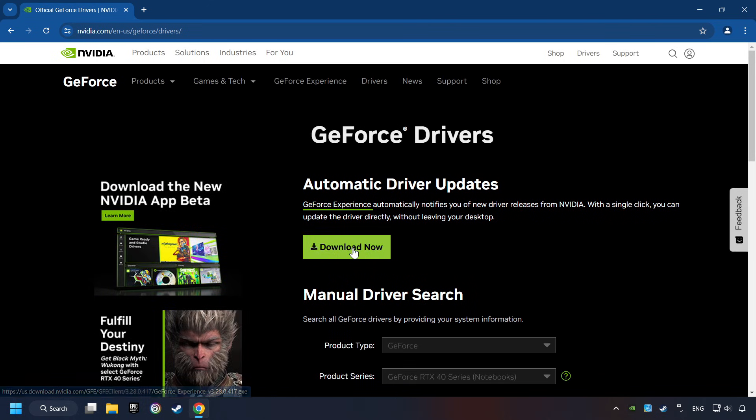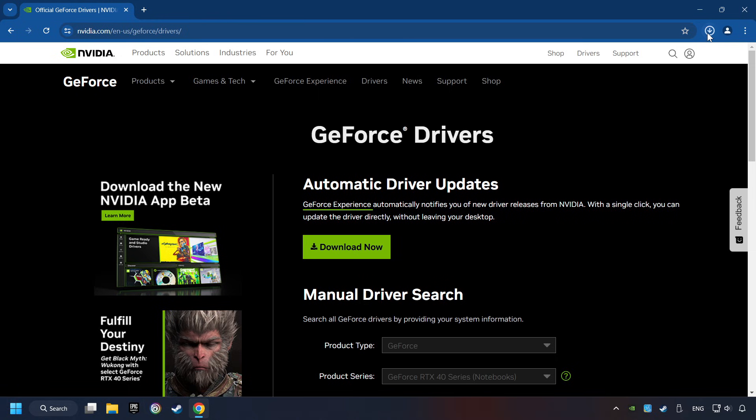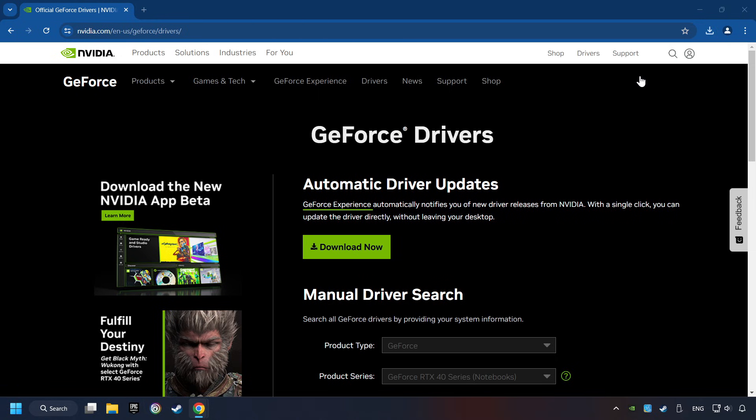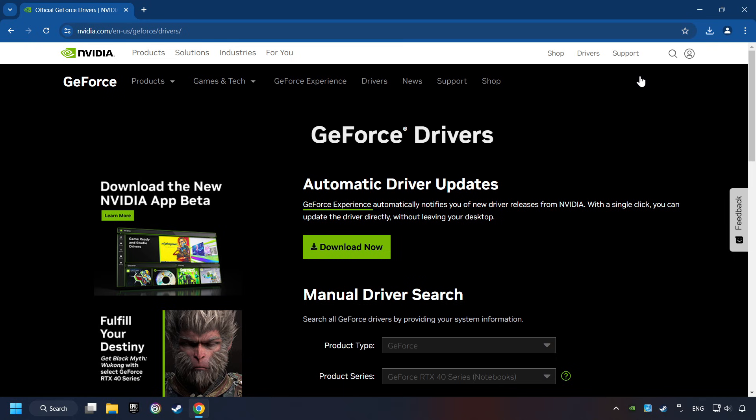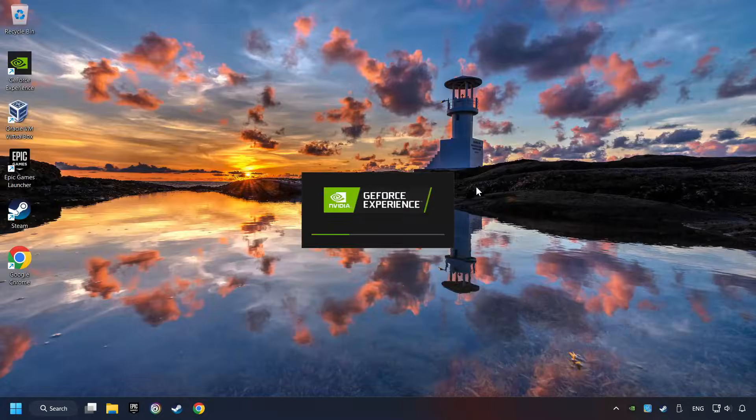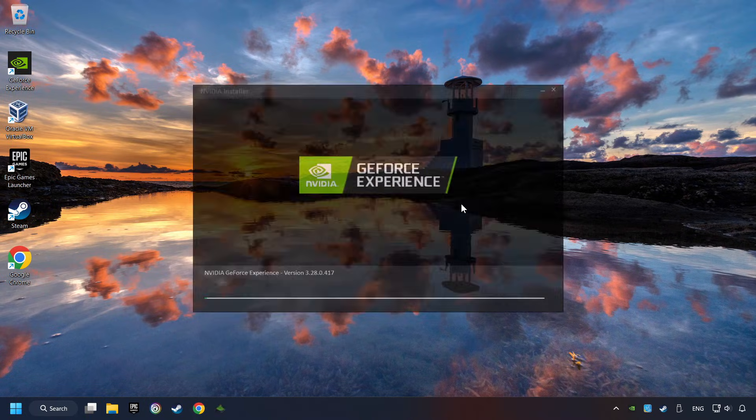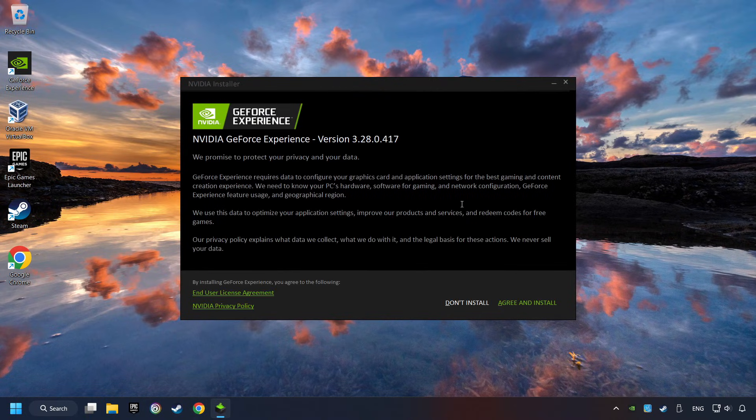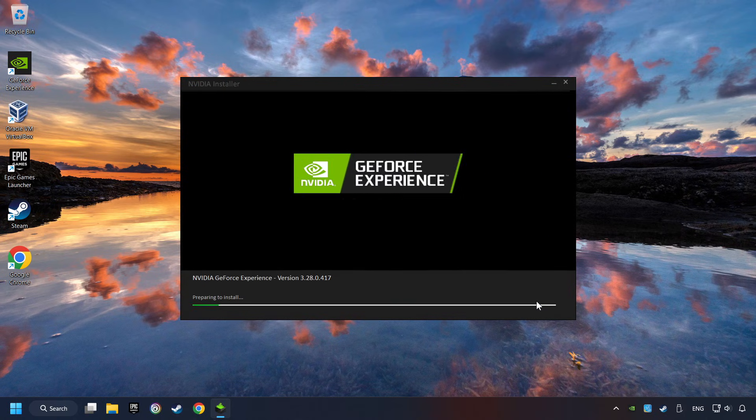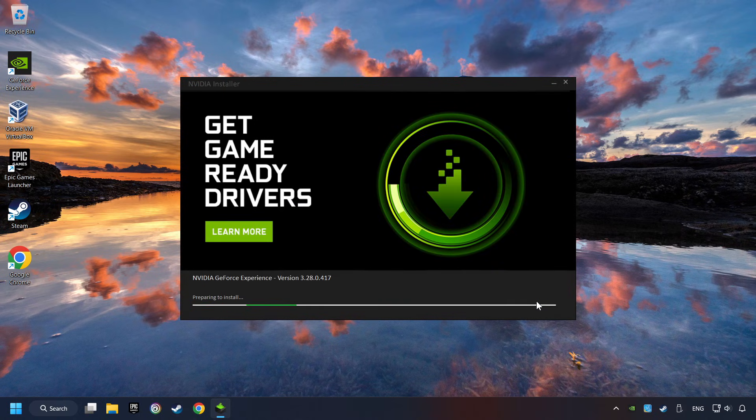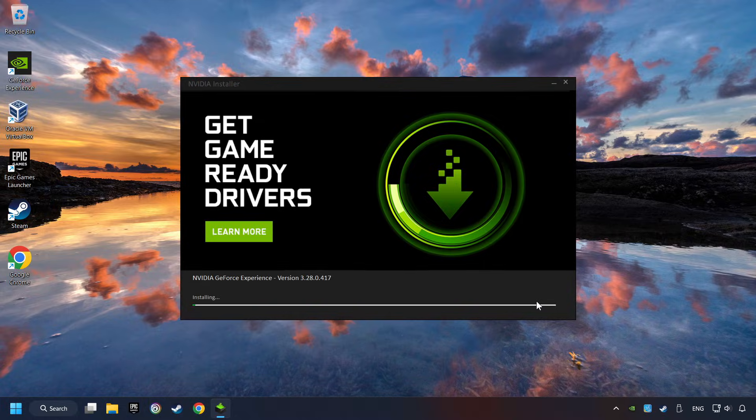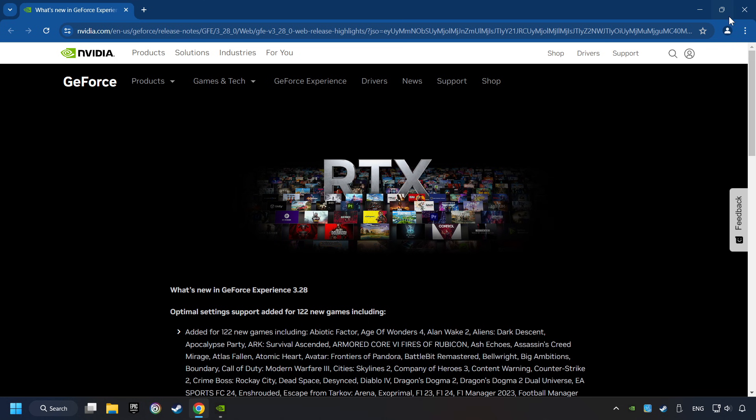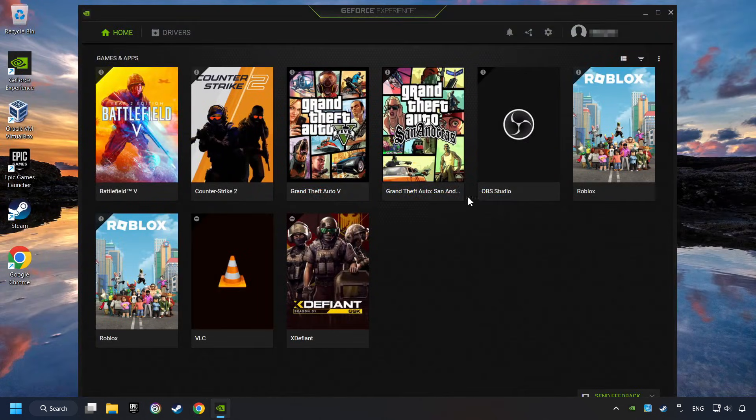Here you have to click on the Download Now button and wait until it downloads. When the download has been finished, then start the installer. Click on the Agree and Install button.